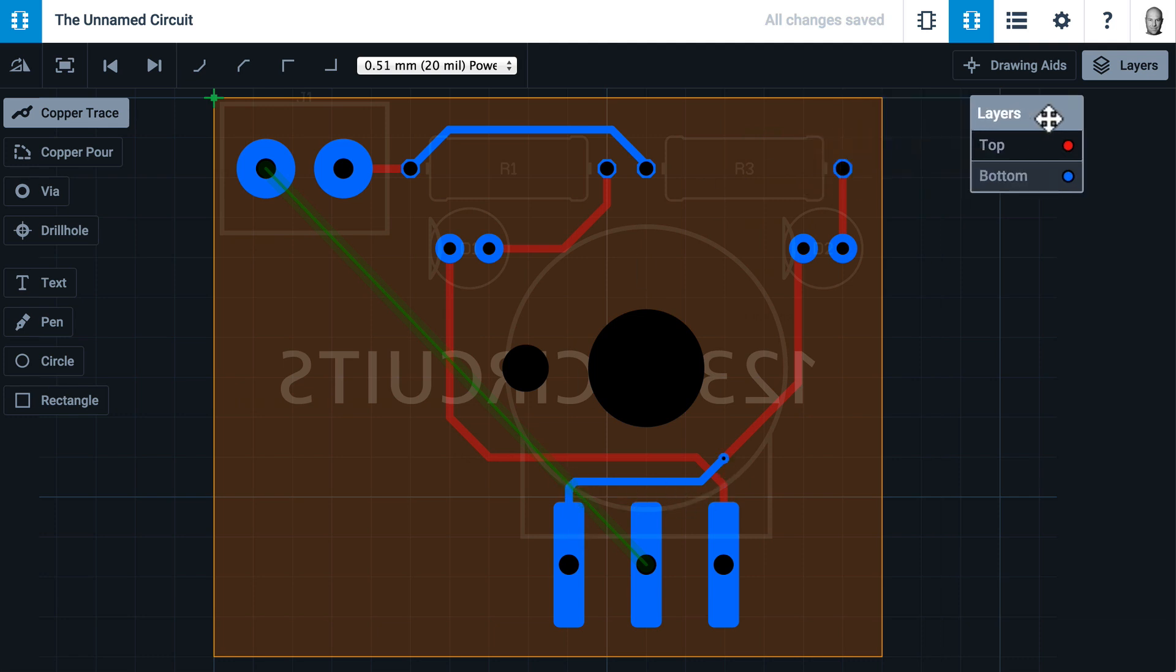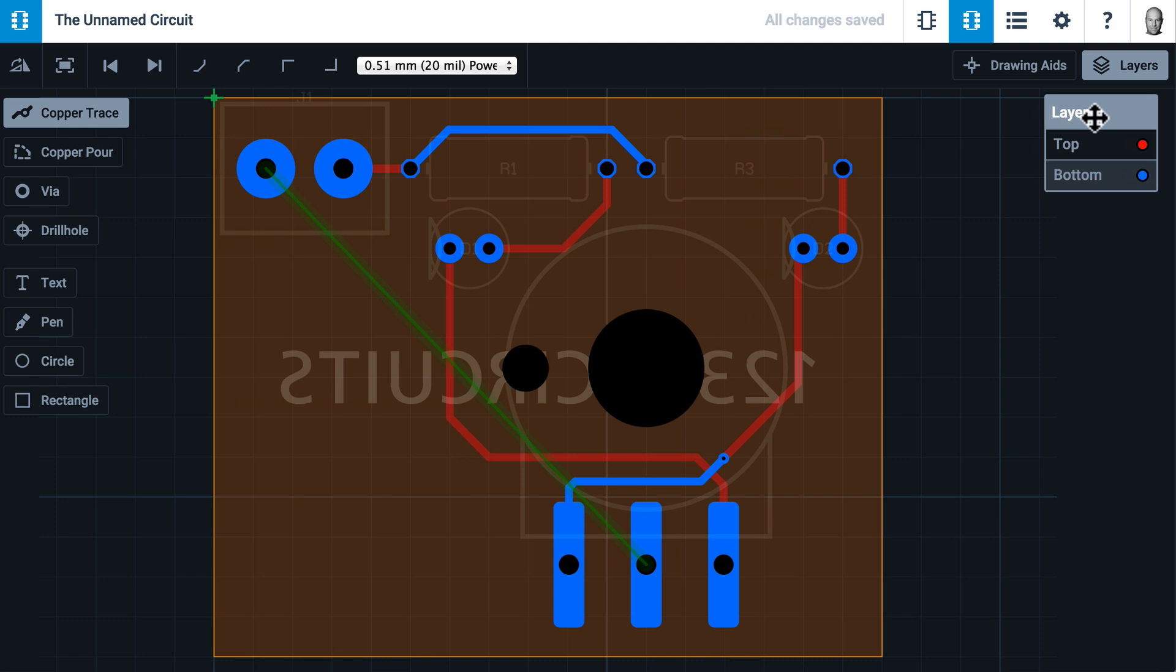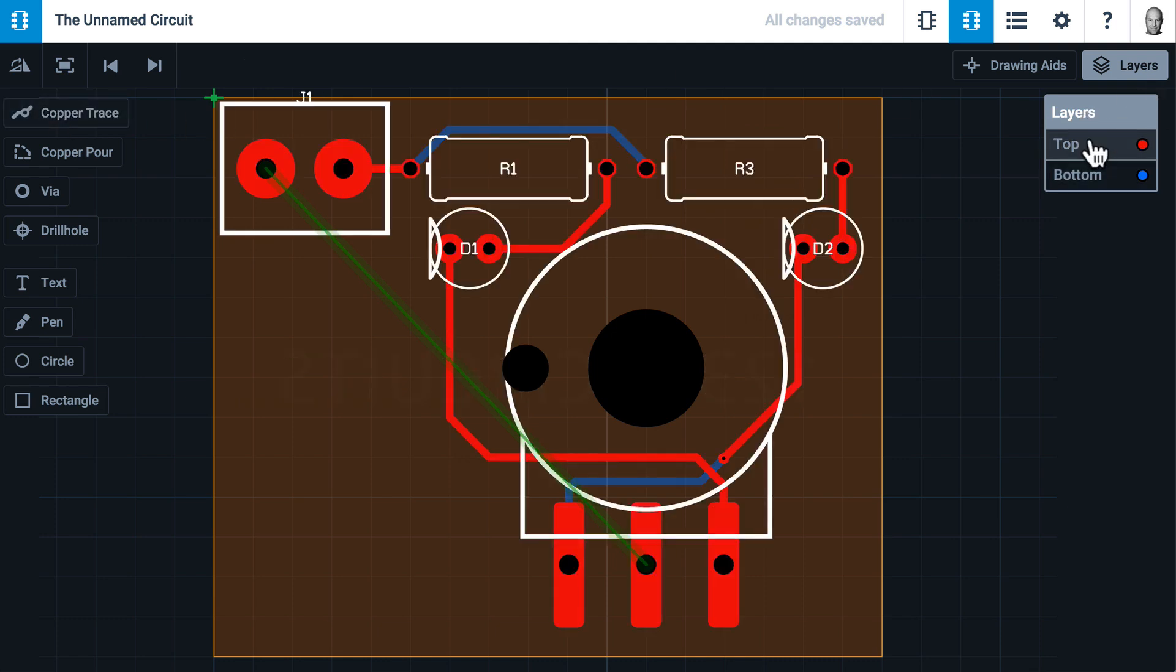So we're almost done routing. Let's go back to the top. Where we have our ground connection going to the center pin of the potentiometer, I'd actually like to do a ground pour or a copper pour.